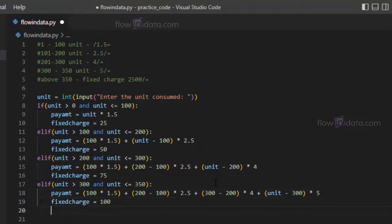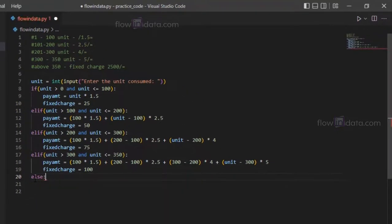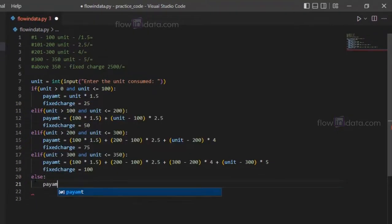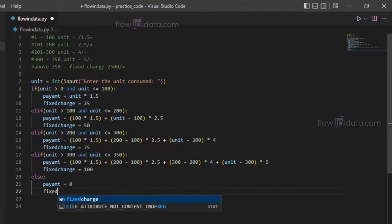Now fixed charge here equals to 100. This is for all the units up to here. Now above 350, for that you will write an else condition.